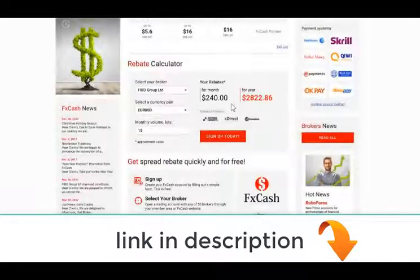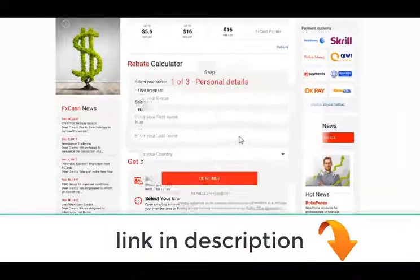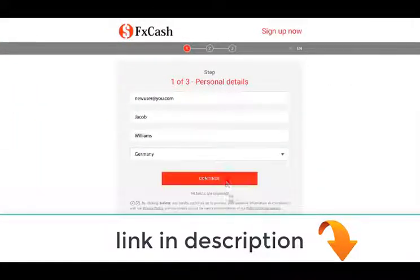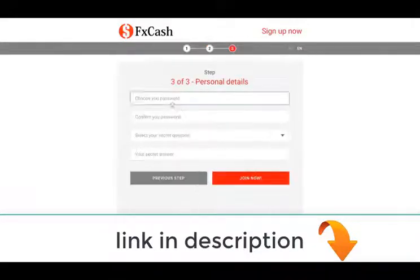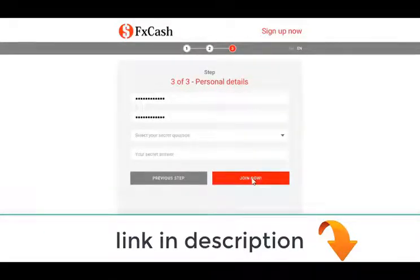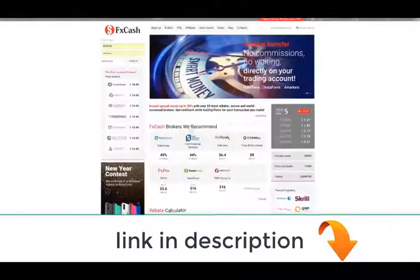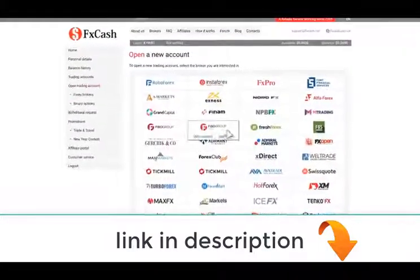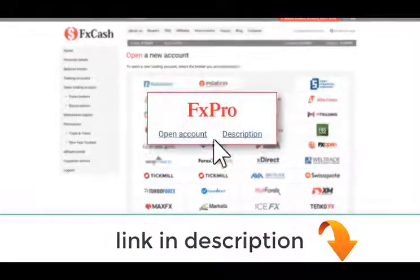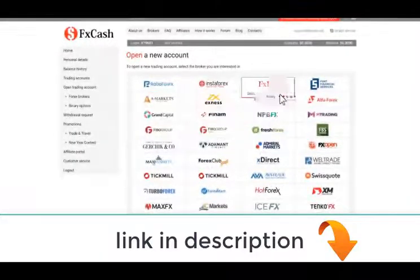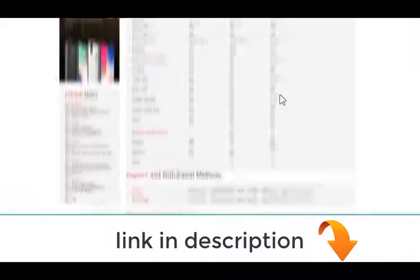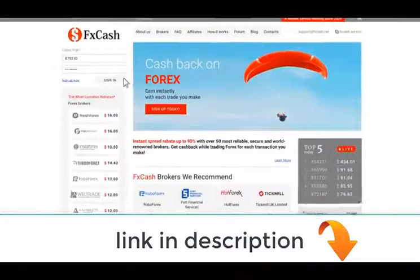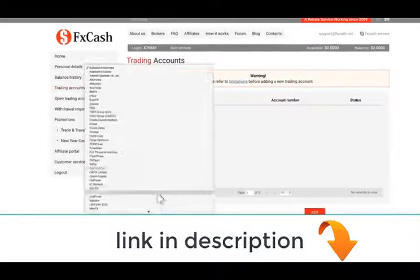To open an account with rebate options, sign up for an FX Cash account first. Fill out all required fields. Enter your phone number and create a password. Once you are signed in, go to your client area and choose a broker that fits you in the Open Trading Account tab. You can then proceed to opening an account immediately or learn some more details about this broker in the Description tab. Once you've opened an account, enter its ID in your FX Cash client area.